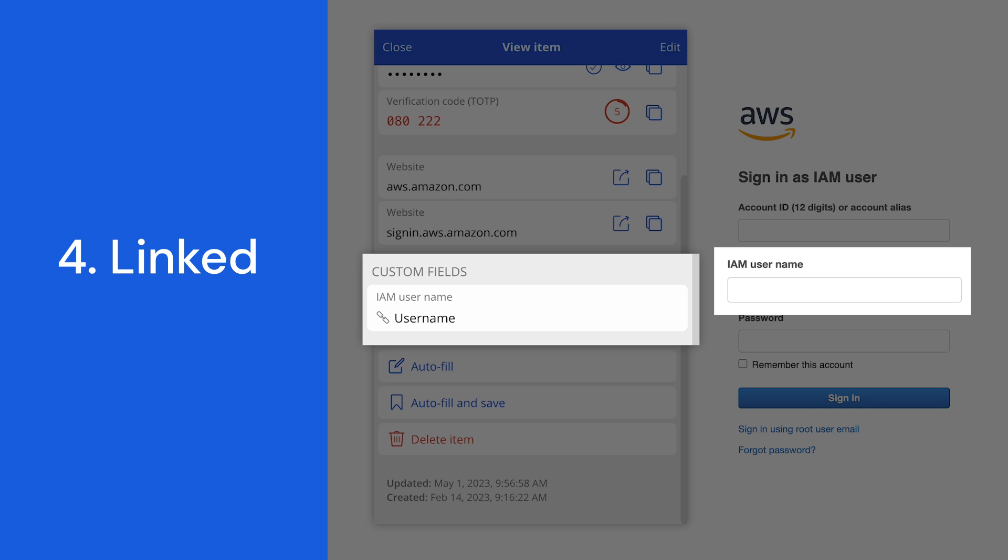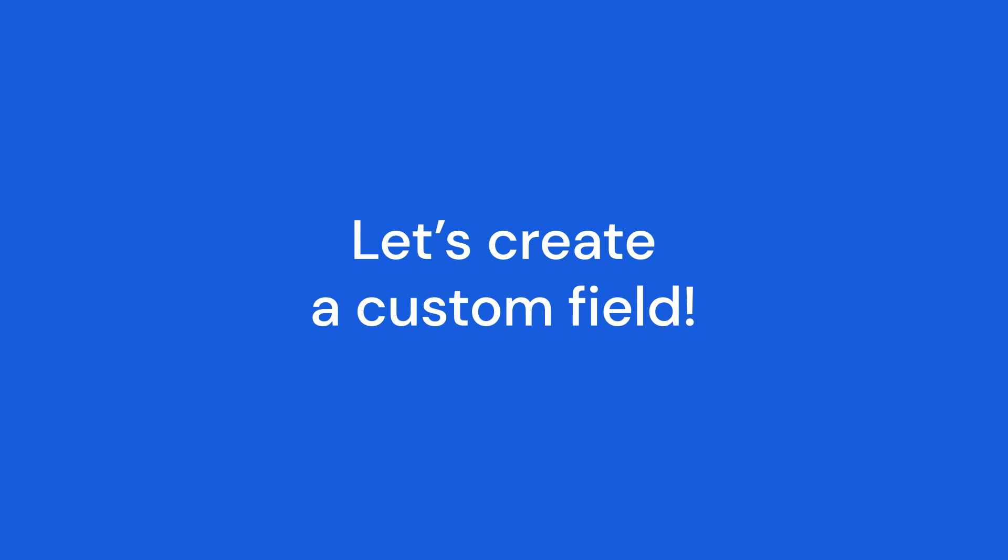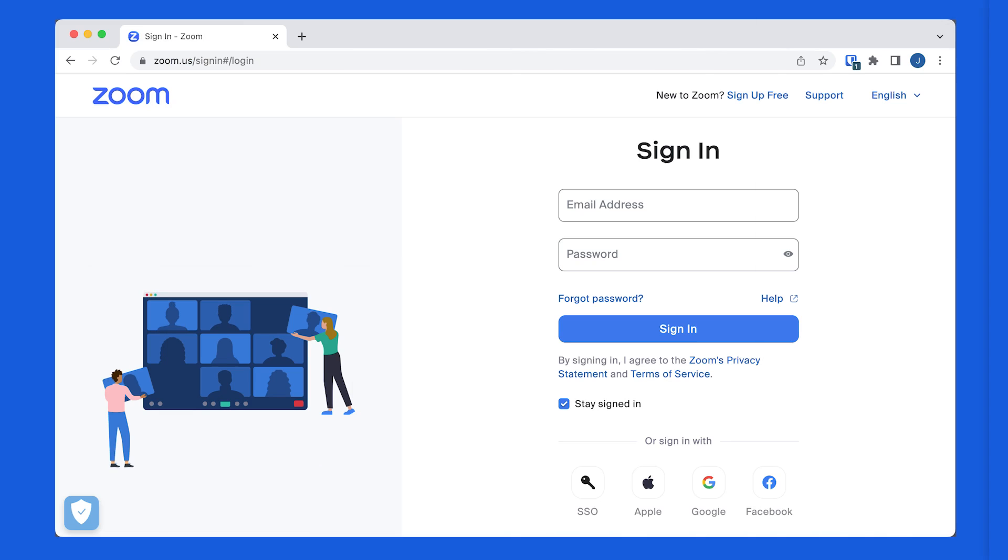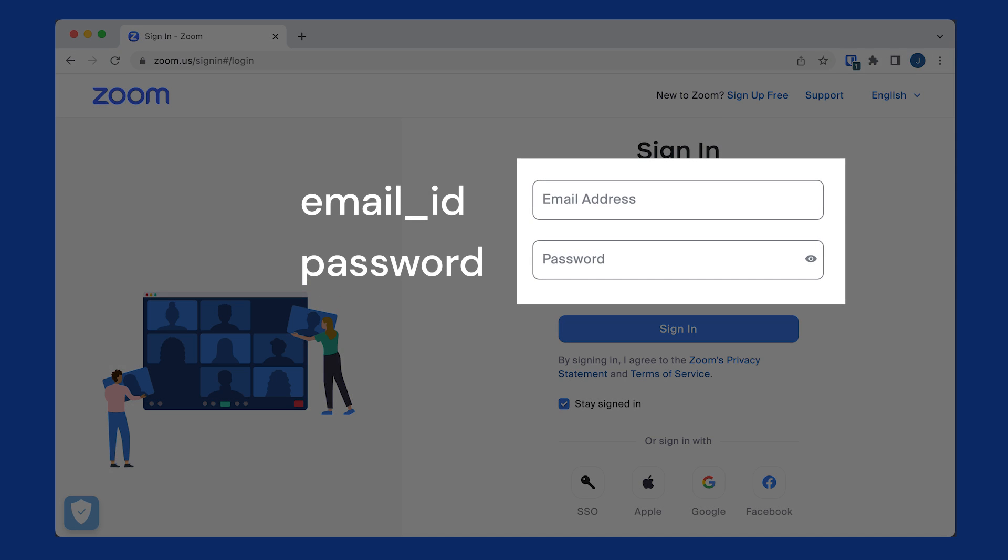Let's practice adding a custom field. You can name a custom field whatever you want. However, in order to enable autofill for a custom field, the name of the custom field and item will need to match the field name on the web page.